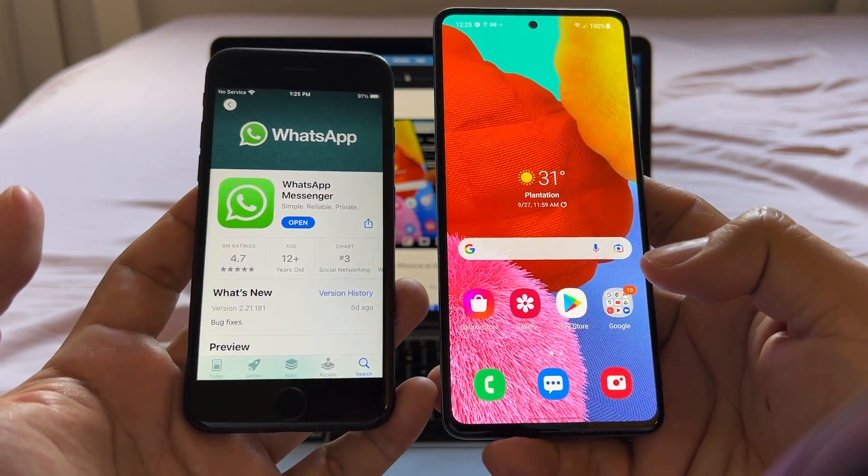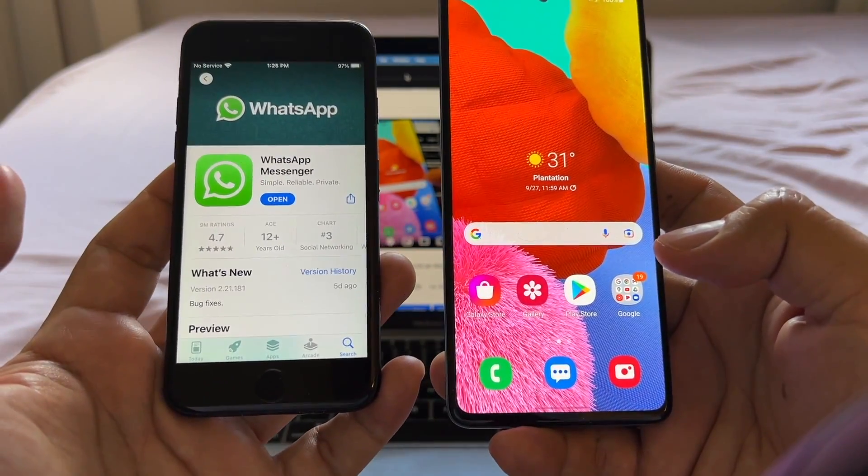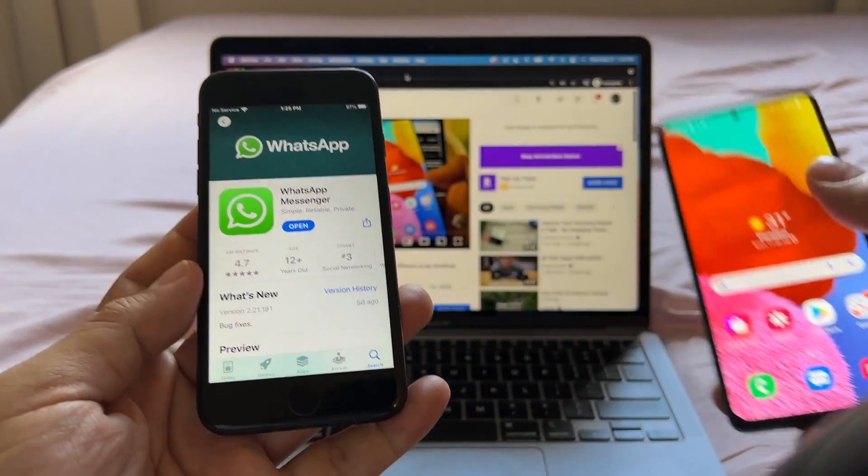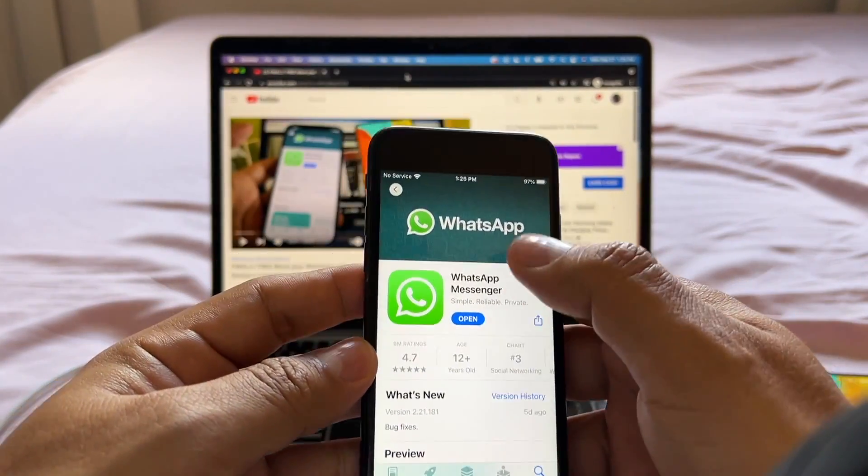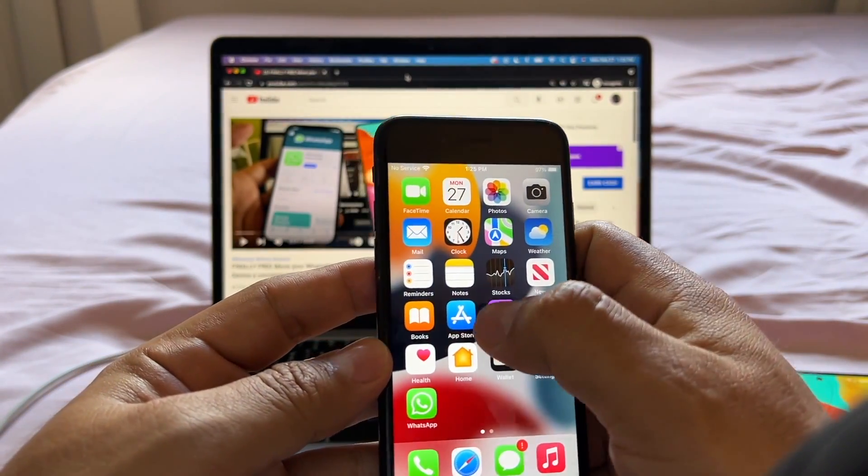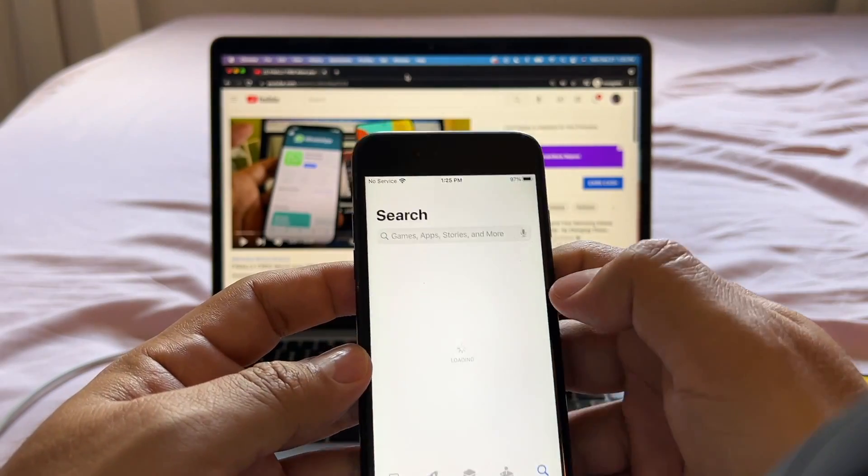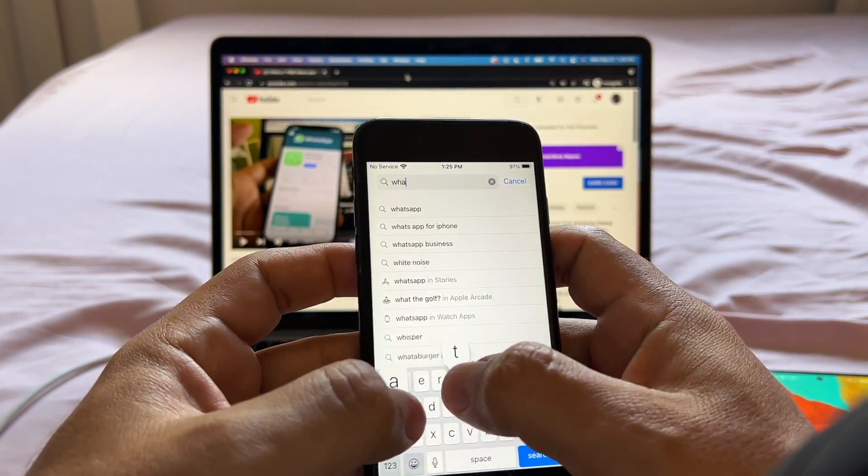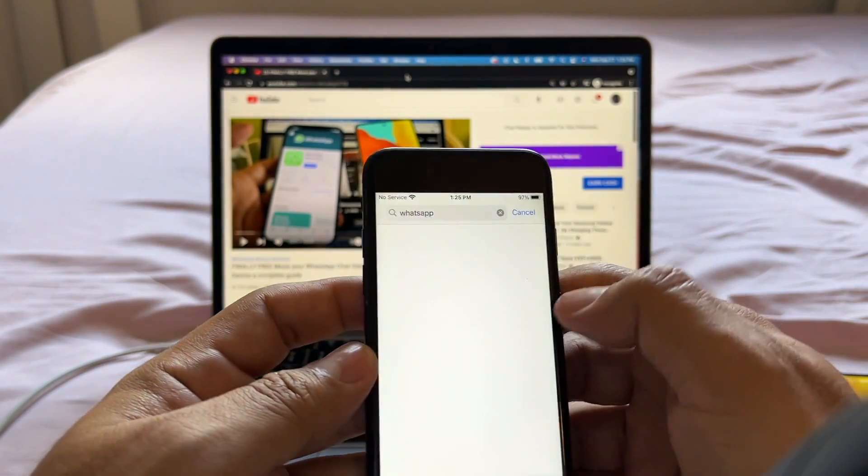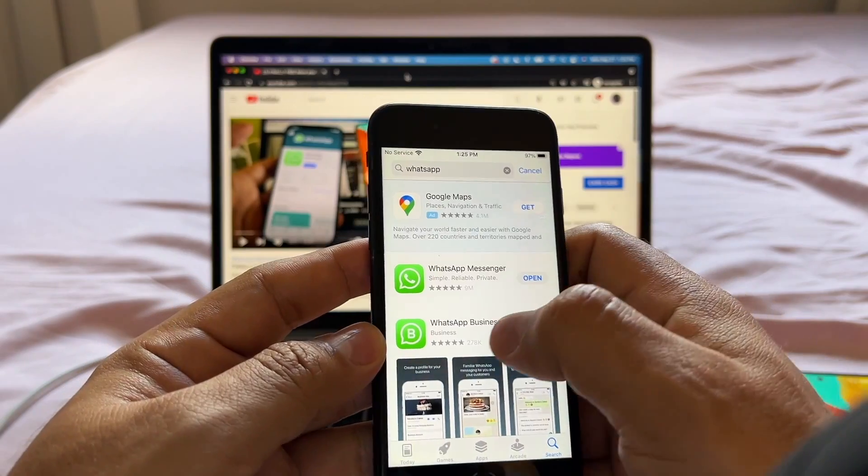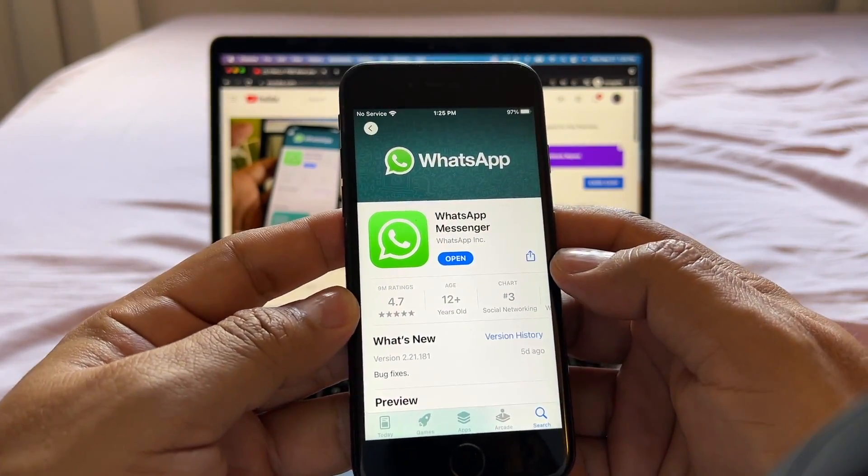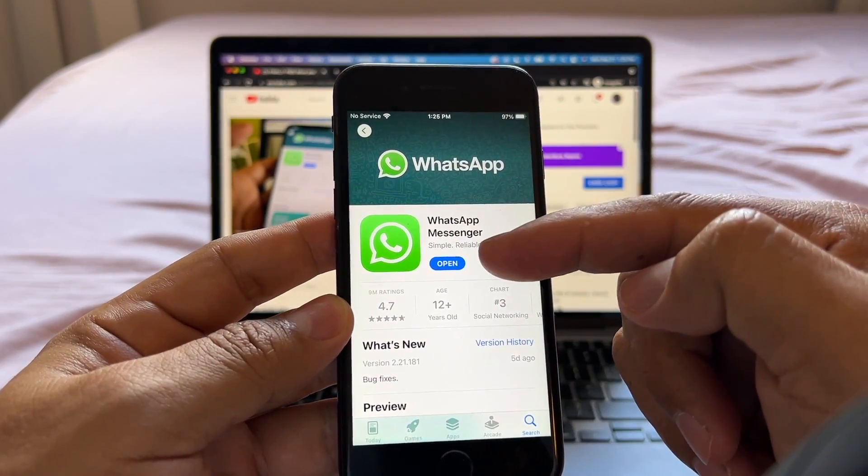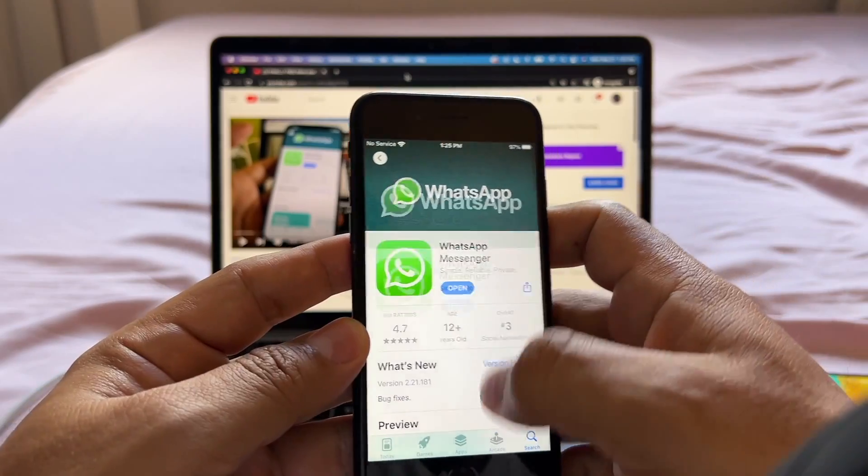Before we start, I want you to make sure that you have the latest software on your phone. So let's start with the iPhone. If you go to the App Store and search for WhatsApp, you want to make sure that you have the latest version. If you see a button that says open, that means you have the latest version.